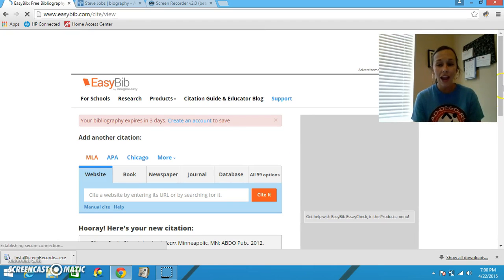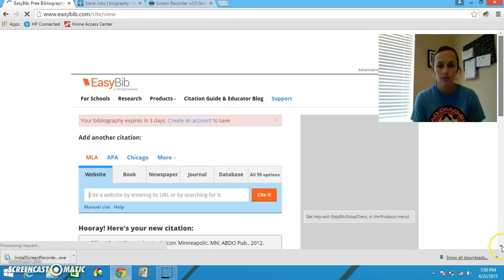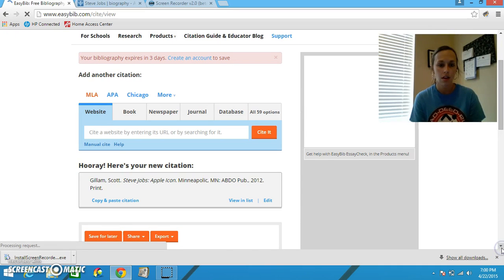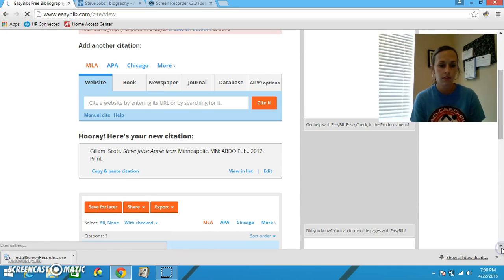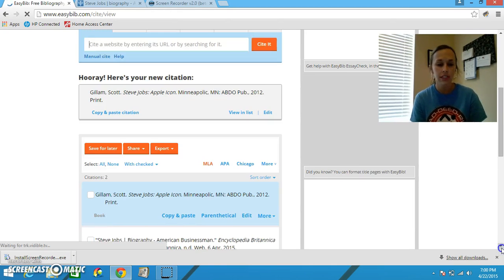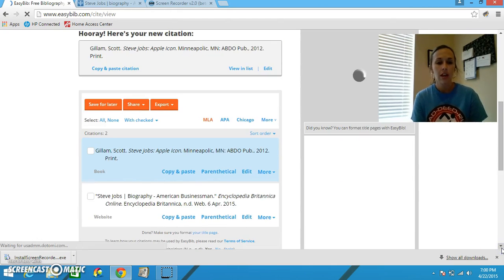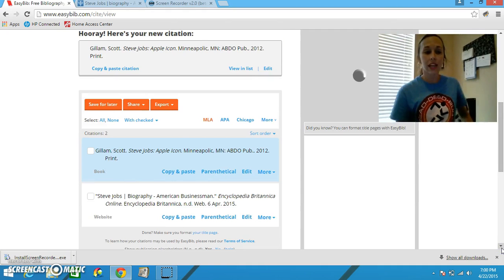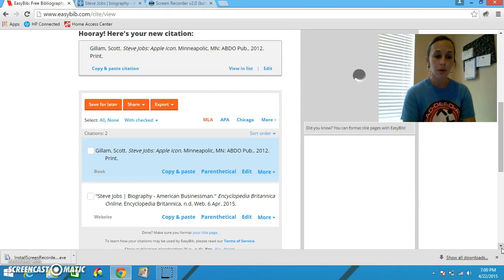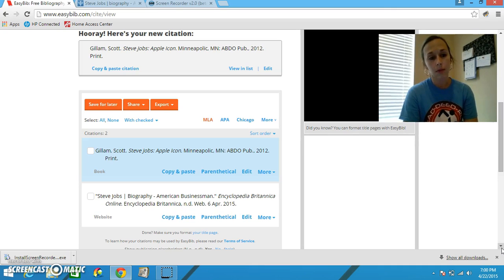And hooray, here's your new citation. So, let's look and see what we have. Okay, so now I have two citations. And look, what EasyBib did is it gave me all of the information I need for my book, all of the information that I need for my website.